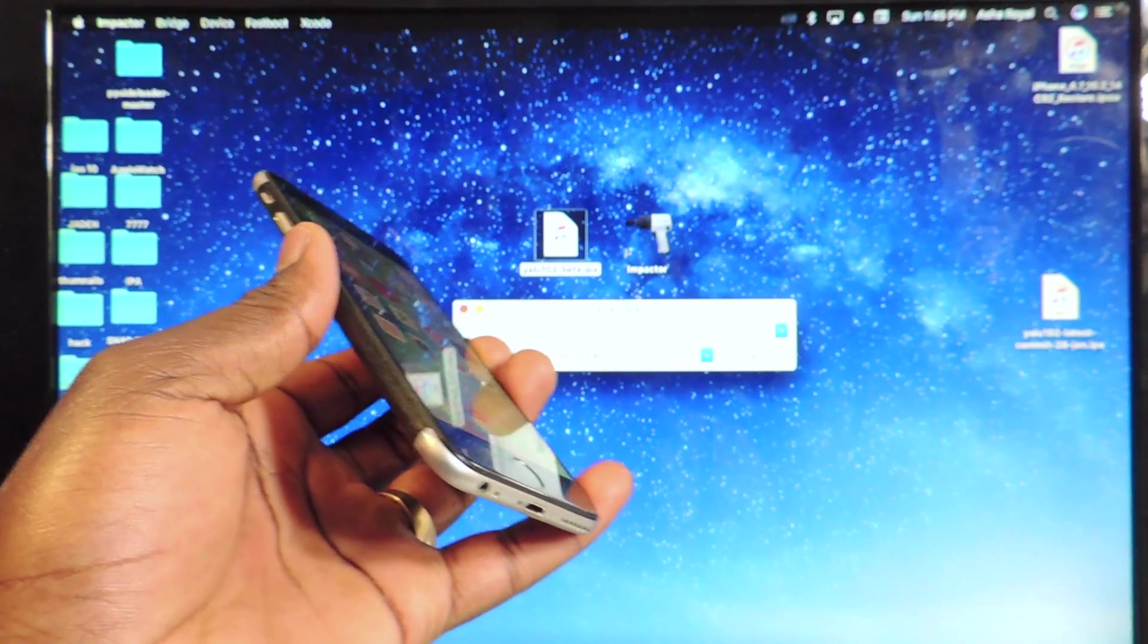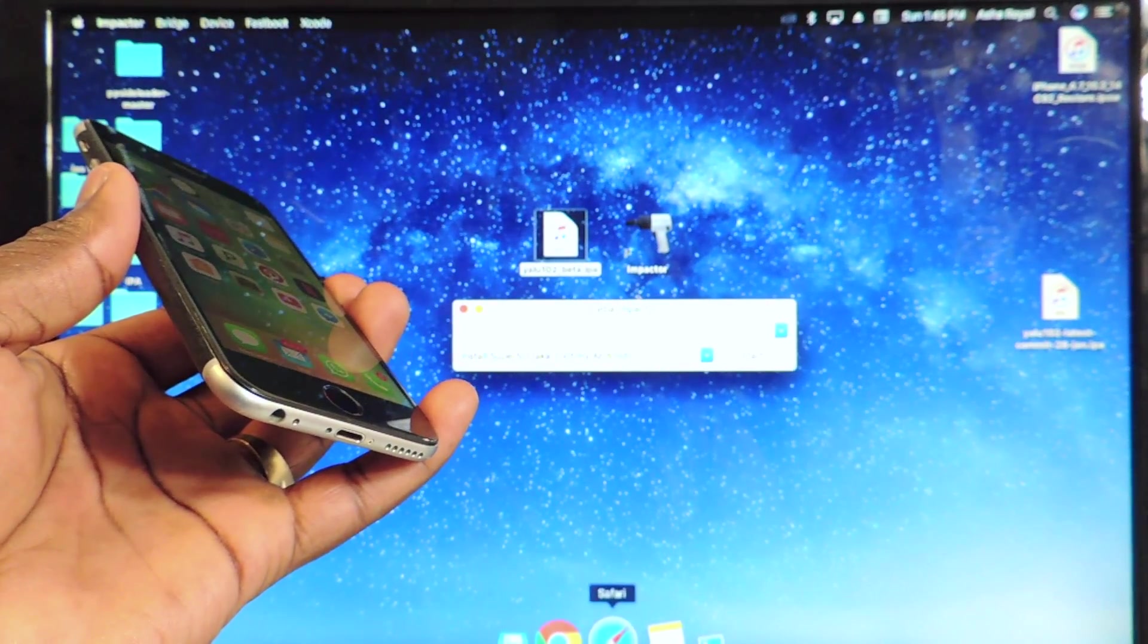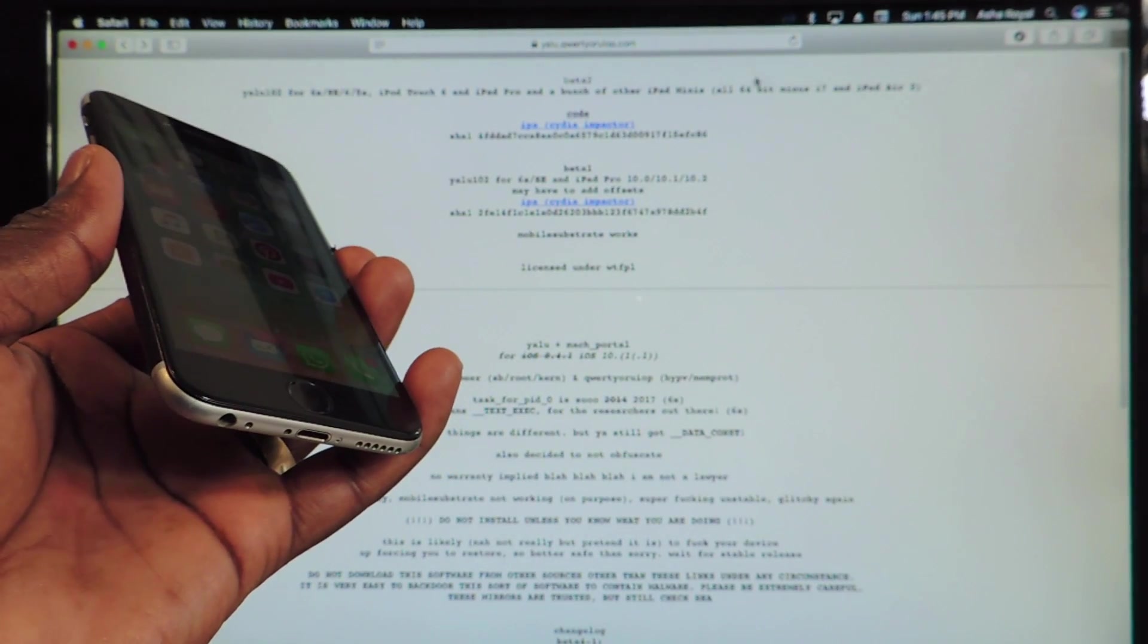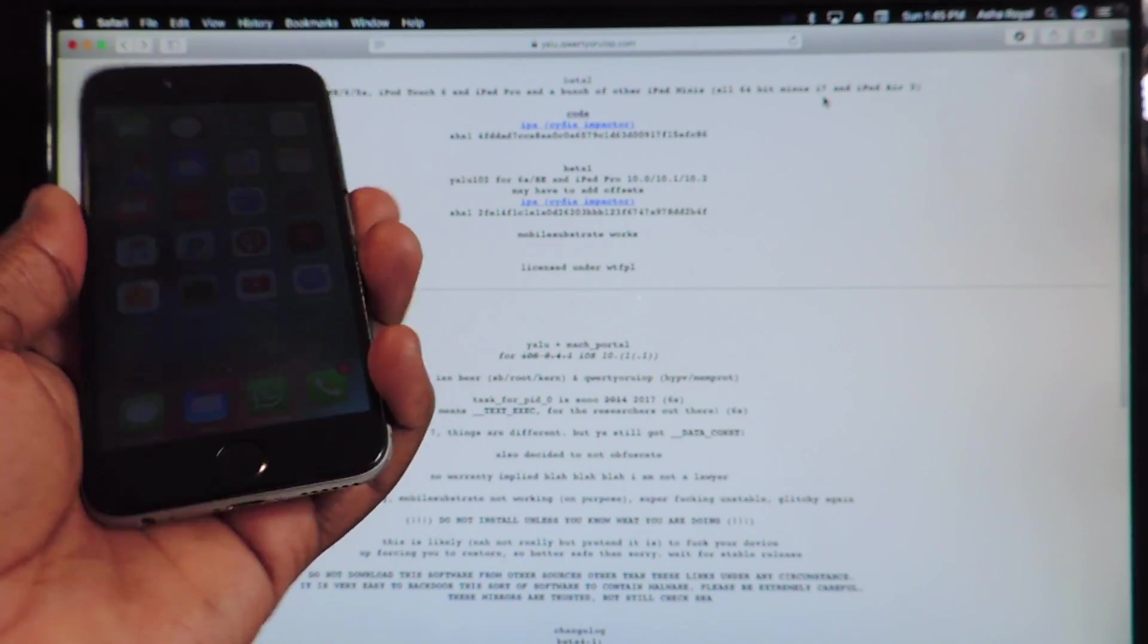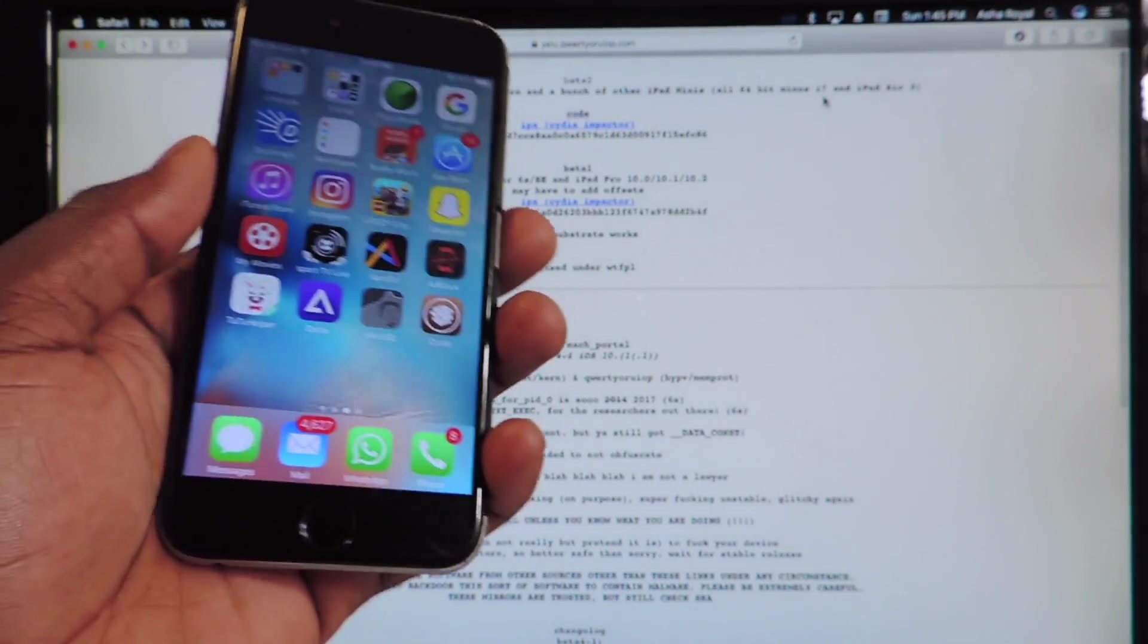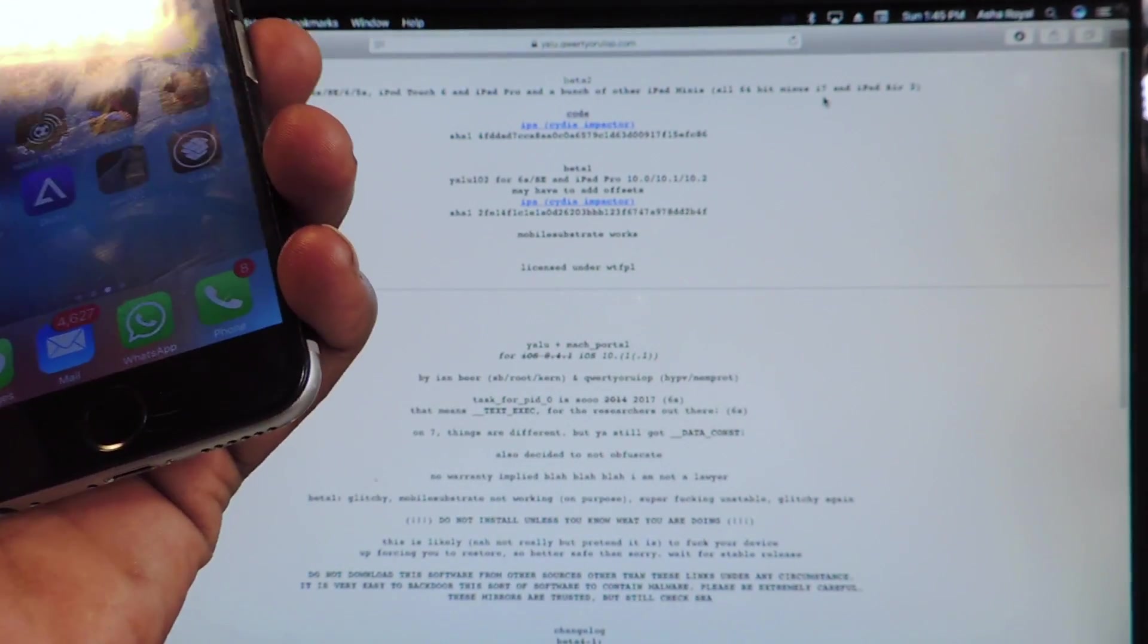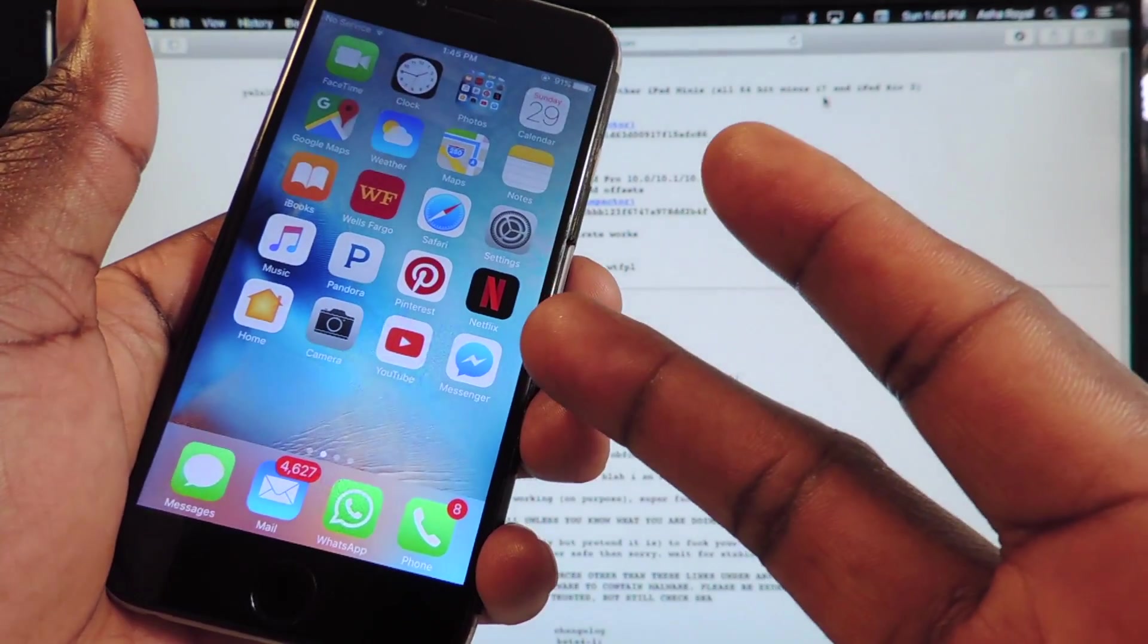10.2 jailbreak, beta 2, support for basically all 64-bit devices except the iPhone 7 and 7 Plus and the iPad Air. Hopefully, Luca could add these devices in the future. It's Prince with ATP 101. Rate, comment, subscribe. Peace. Thanks for watching.